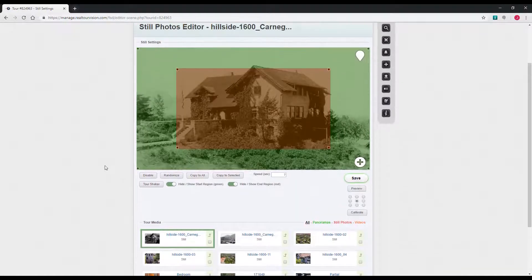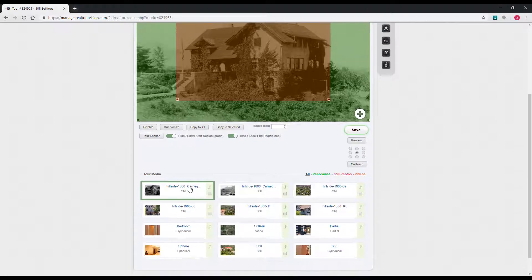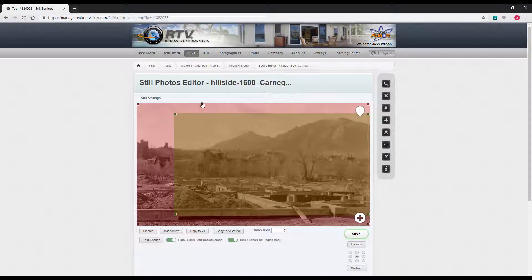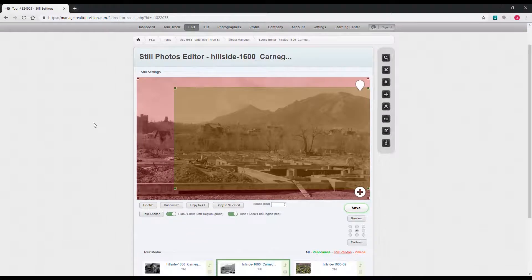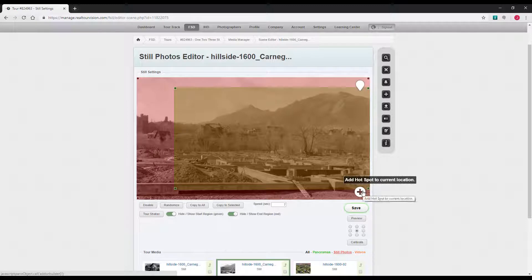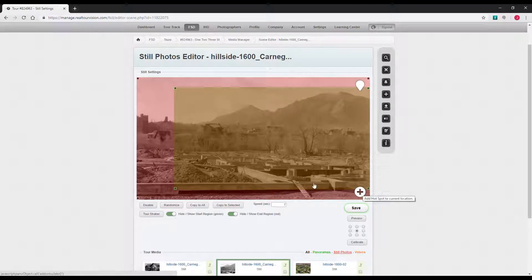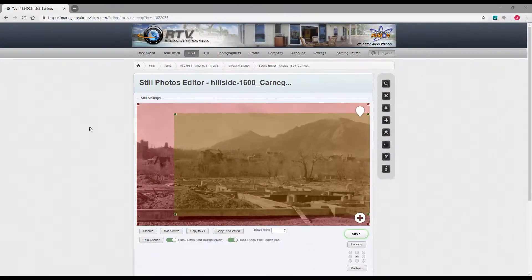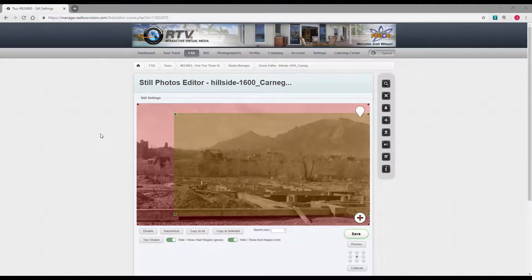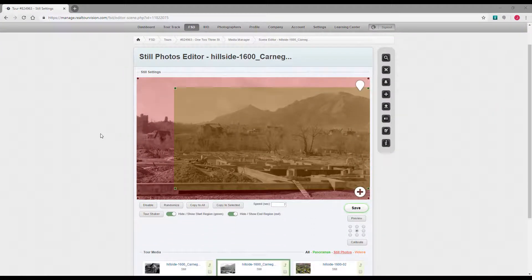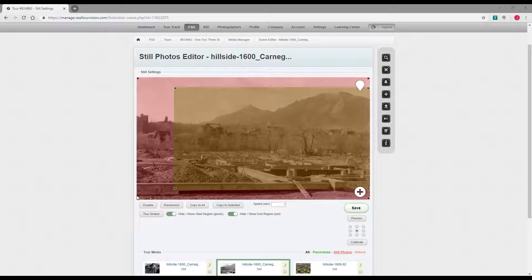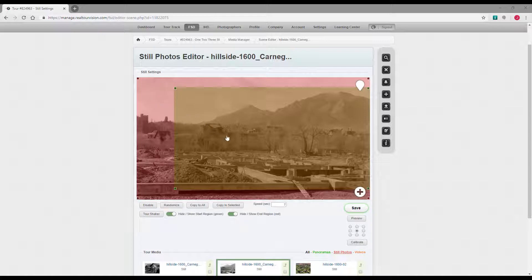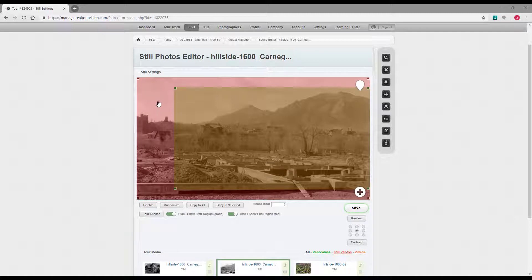When you want to edit any of these you just click on the thumbnail and it loads the appropriate editor. You can also do hotspots right from the same page by clicking on this plus button. The still photos editor has your red and green boxes. This is for adjusting the Ken Burns effect. The green box is where it will start the move. The red box is where it will finish.